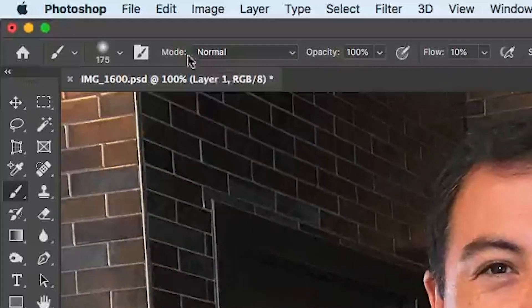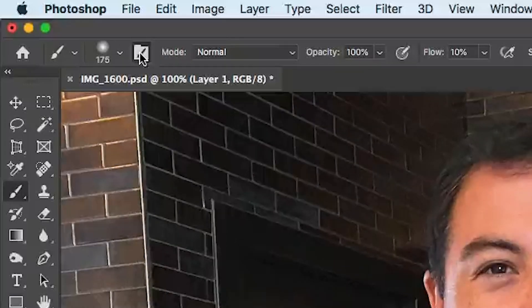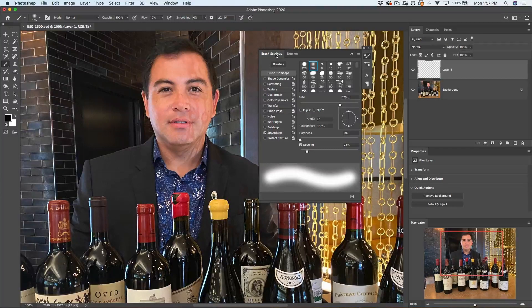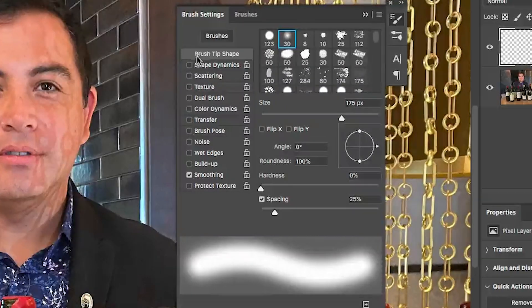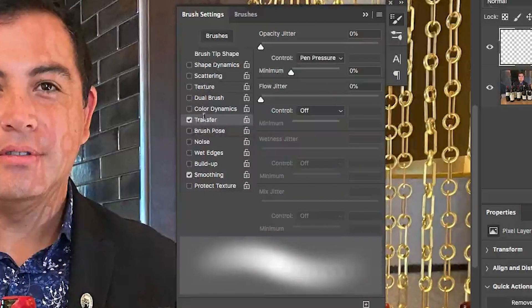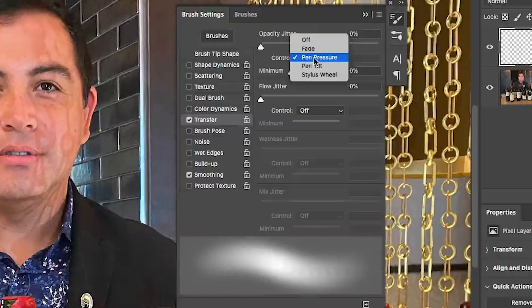Let's look at the brush settings — tap that icon in the top left and the brush settings will open. Make sure all the dynamics in the first half are turned off except for transfer, and set the transfer opacity to pen pressure. I'm using a Wacom tablet. If you're not using a pressure-sensitive tablet, don't worry — you can follow along with a mouse at ten percent flow, it'll just take a little longer. If you do a lot of retouching, you should consider getting a pen tablet. I'm using a Wacom Intuos Pro small.